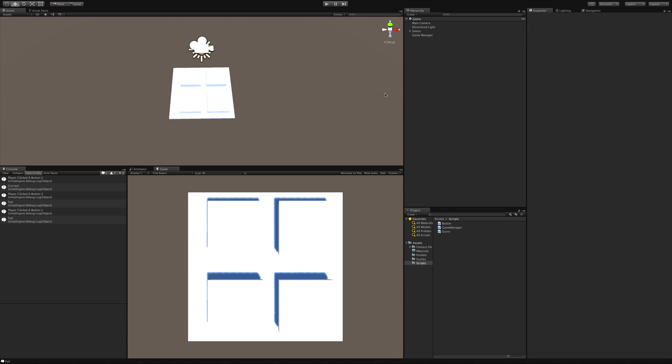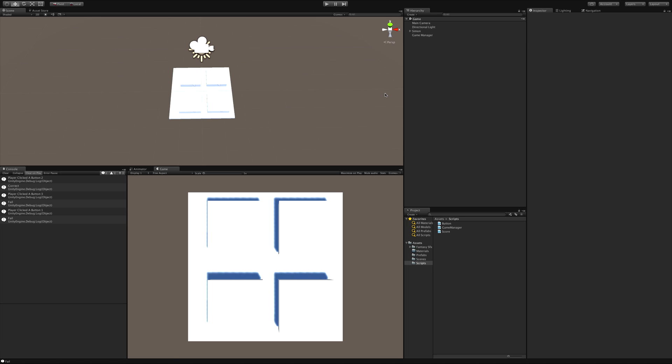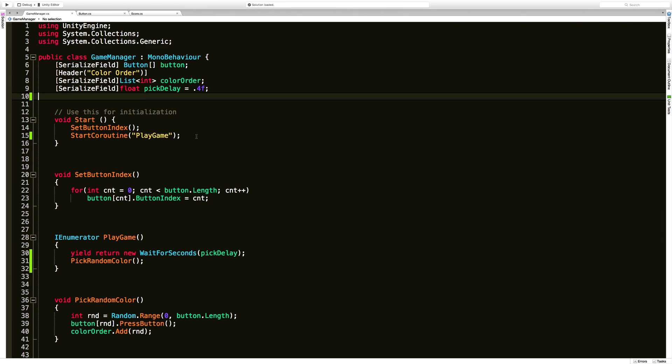For instance it starts off, it picks one button for us. We click it, if we get it right it goes ahead and adds another button to the sequence. Then we have to go through and if we get both of them right it adds another button to the sequence again. And then if we ever fail it just starts over. So let's go ahead and jump into some code and start that up.